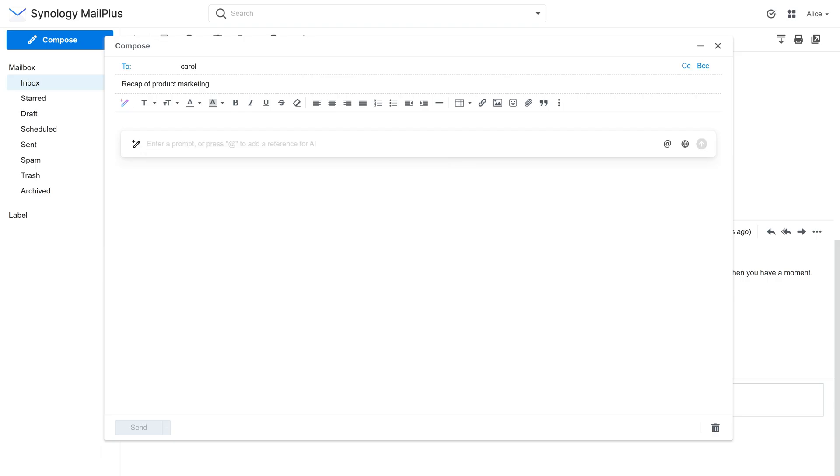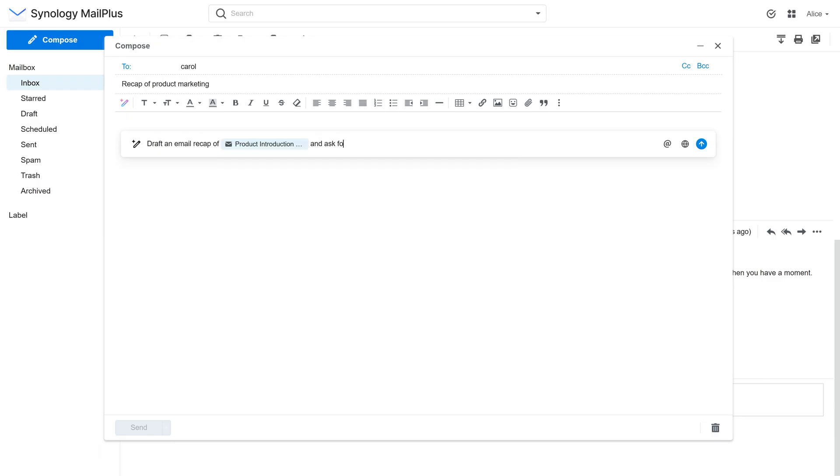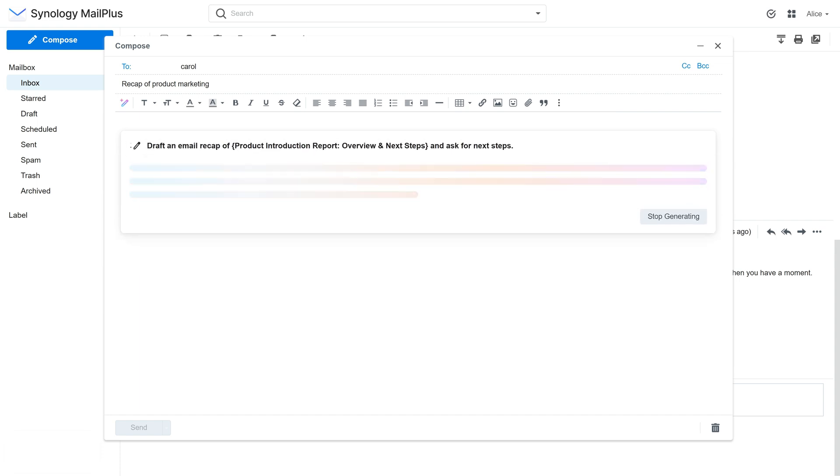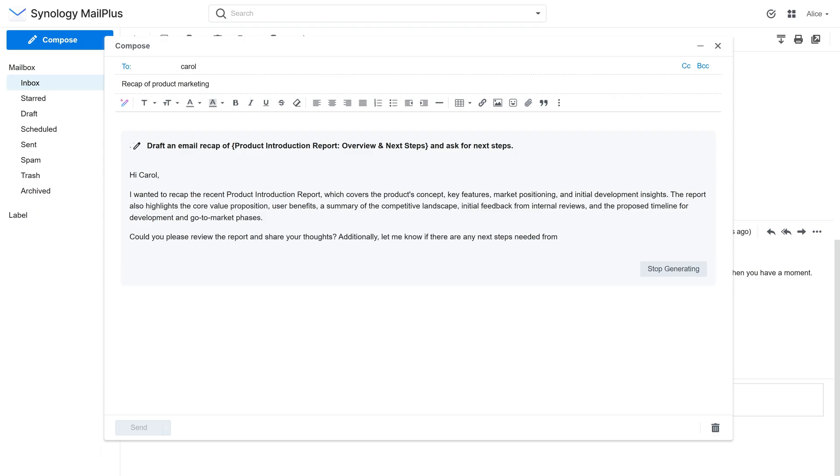Enter your request for instance, draft an email recap of this email and ask for next steps. When it's generated, click Insert.